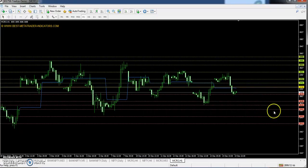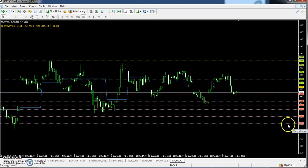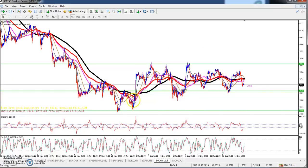The first support is 3638, the second support is 3593, and the third support is 3513.